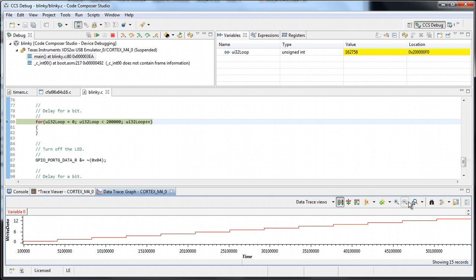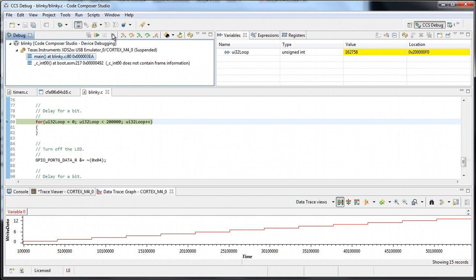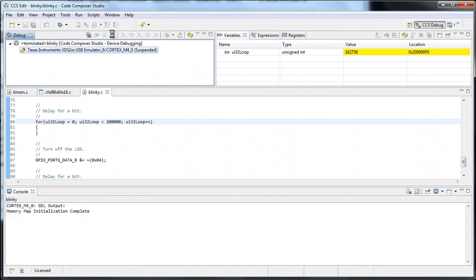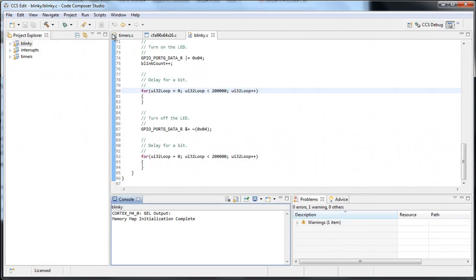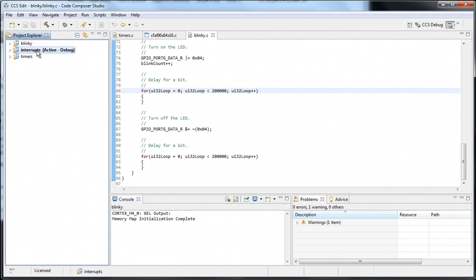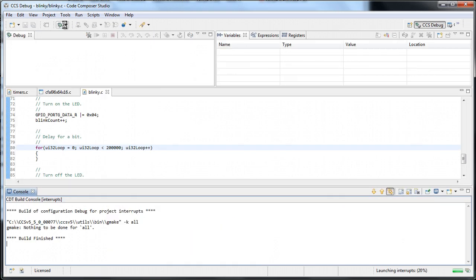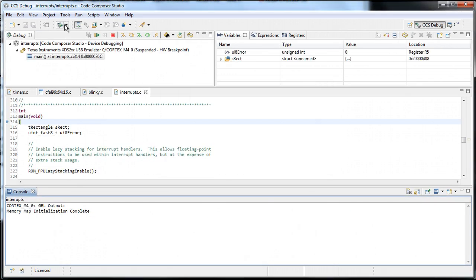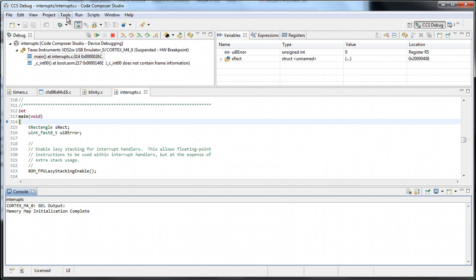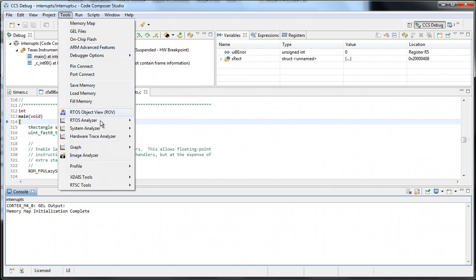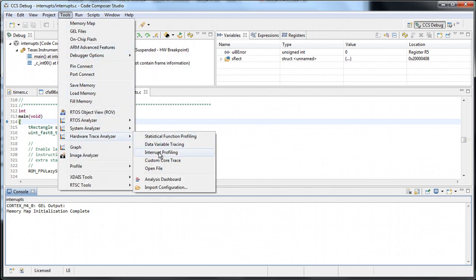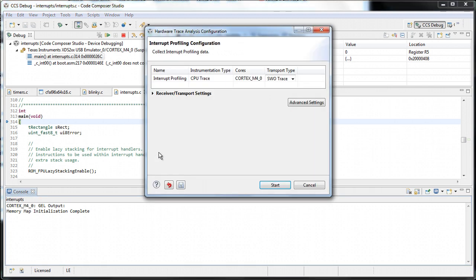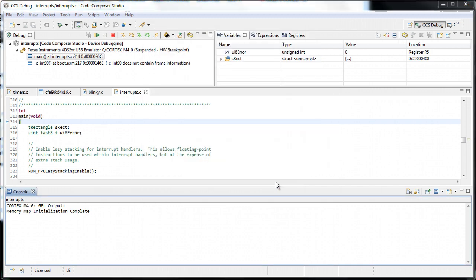At last, let's take a quick look at the interrupt analysis. I will use the interrupts code of the TivoWare for that. Similarly, menu Tools, Trace Analyzer, interrupt profiling. Similar screen as the other two, but with no configurable settings. Let's start.